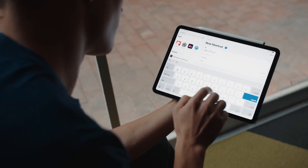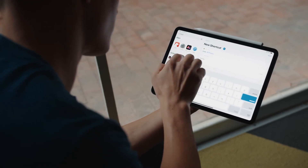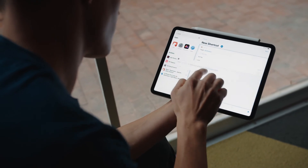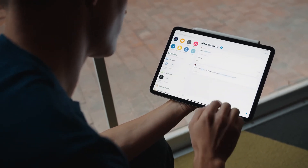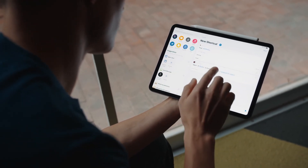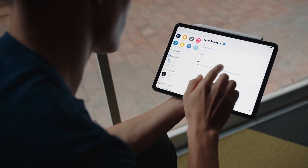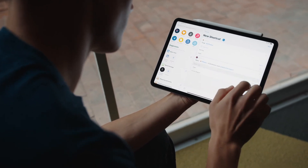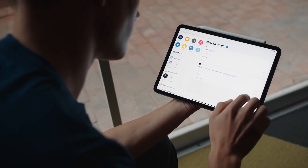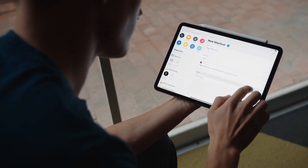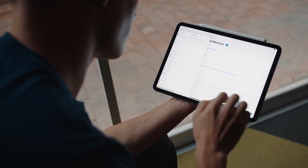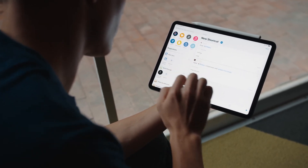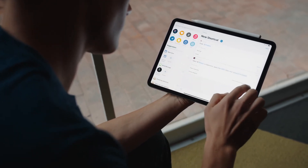To create a custom shortcut, open your Shortcuts app, tap on the Create Shortcut button, and add the actions. To add the Darkroom shortcut, search for Darkroom in the Apps and Actions search box. Once added, you can tweak the options to your liking. To get you started, we've created a fantastic example shortcut that you can download now.